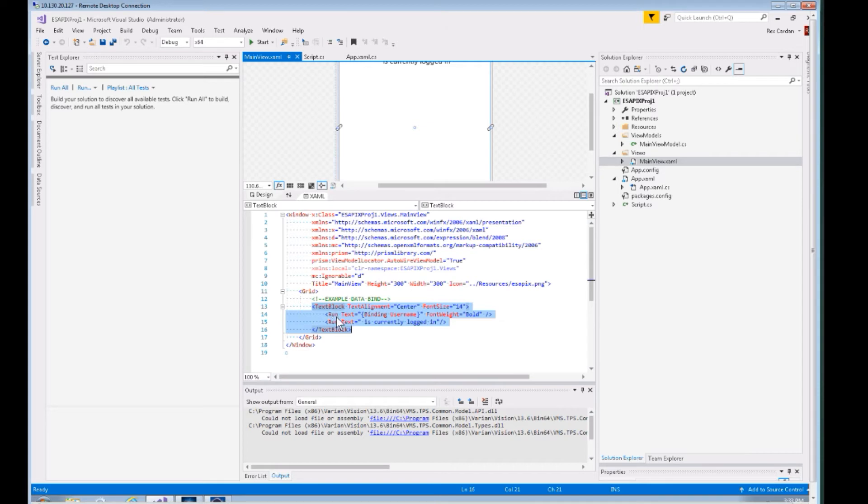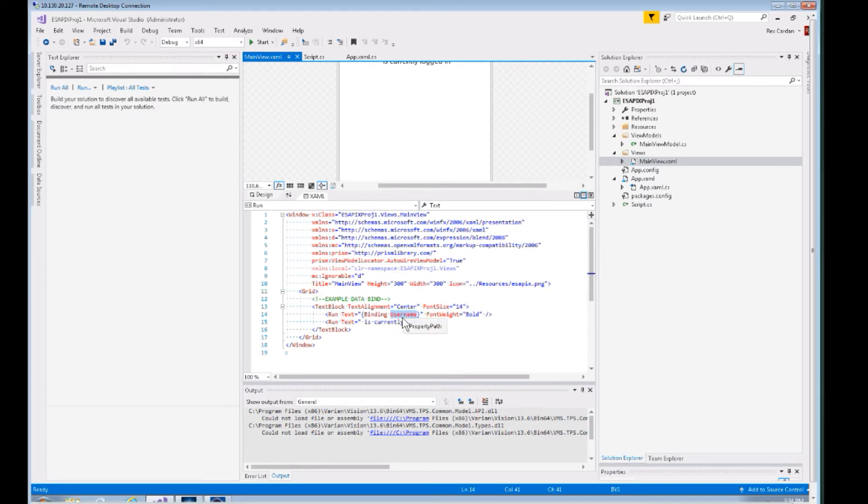Here is the example that you see up there. We have a text block with two runs, and in this run you can see we're binding to a variable called username which is on the backing view model. So let's go look at that.